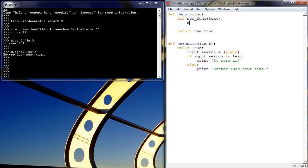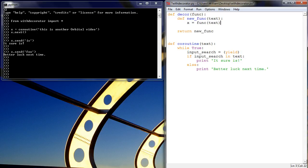it's then going to be doing just what we did over in the command, in the interpreter, where we're saying func, which is actually going to be our coroutine, our coroutine called coroutine, it's a bit confusing.